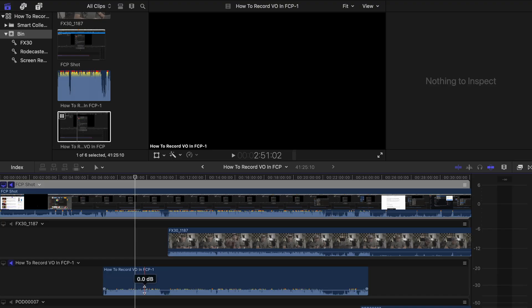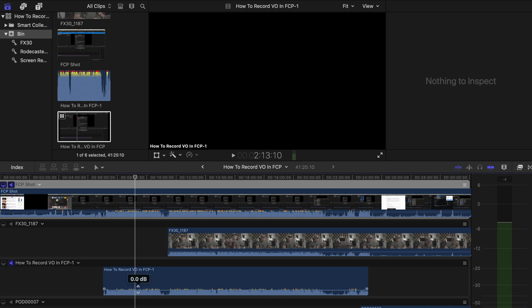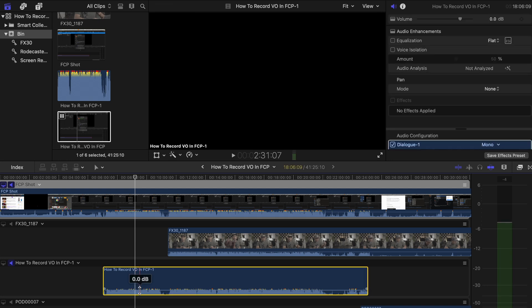Alright, so first, before we dive deep into the tutorial, I want to give you my reasoning as to why I do my voiceover in Final Cut Pro. Well, it is because of one reason alone, it is convenience.